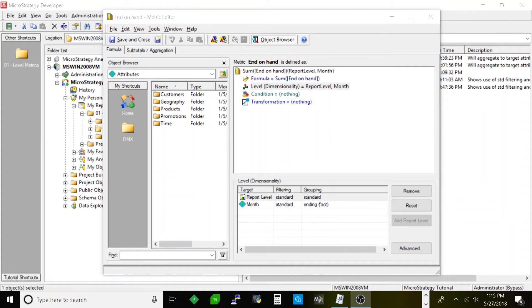Now let's move on to grouping. The first type of grouping I want to show you is ending fact, and the best way to demonstrate that is with an inventory metric. Typically when you're looking at inventory, your table can be at the day, week, or month level. But when looking at inventory across time, you really only care about the ending snapshot — if you're looking at the year 2015, you're not going to add up all the inventory because it's a snapshot. So you would choose grouping ending fact.